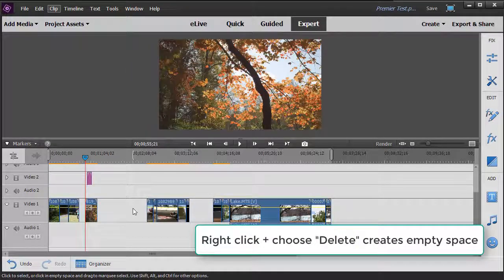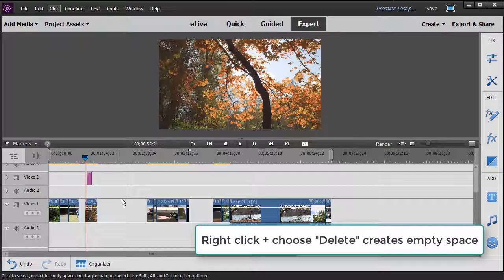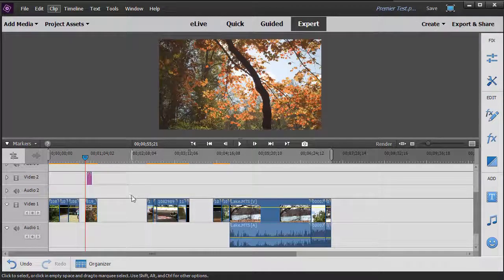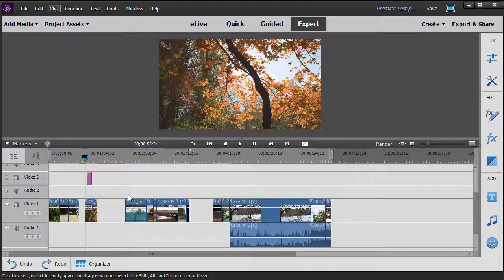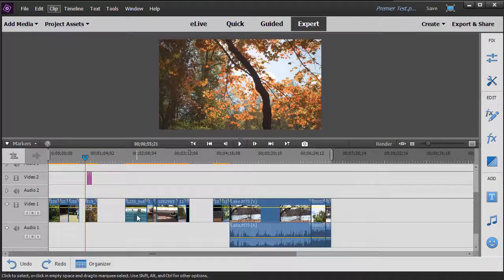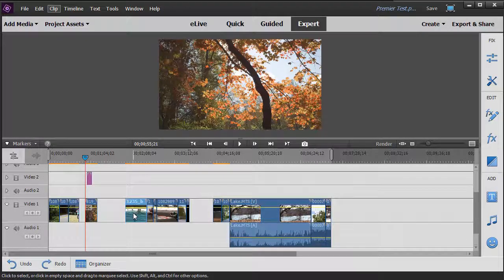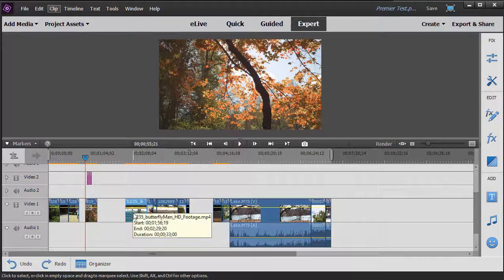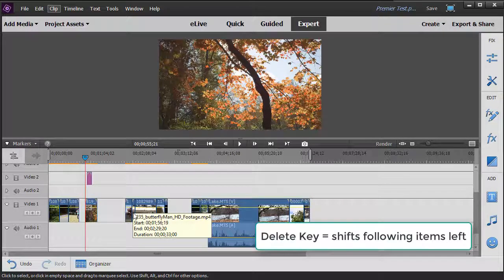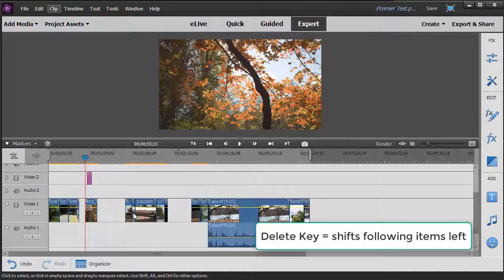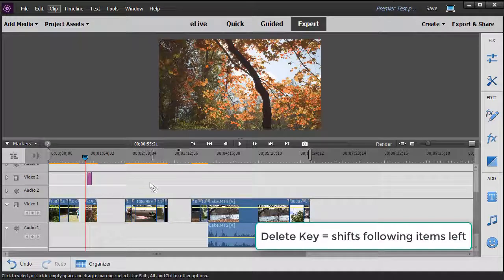If I want to simply delete and then cause everything to shift to the left, I press either my delete or backspace key and everything moves. It changes the duration of my project.